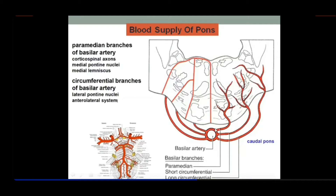From the basilar artery, perpendicular branches at 90 degrees — called pontine branches — are given off. These pontine branches are of different lengths. The branches that dip immediately into the substance of the pons are called paramedian branches of the basilar artery. Some branches travel a short distance before dipping in, and these are called short circumferential branches.